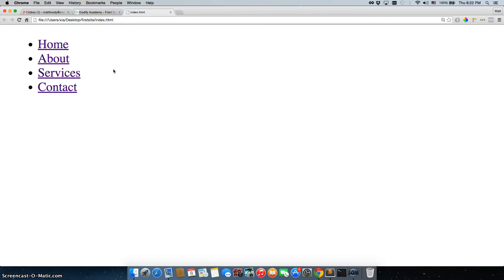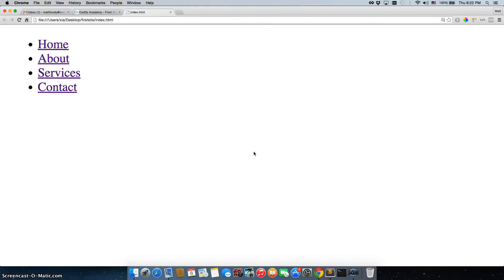Now, there's a few things I want to do. One, I want to add a background color to the entire nav. I want to remove these bullet points, and I want everything to line up next to each other. I also want to get rid of this underline as well. So let's start with the background.